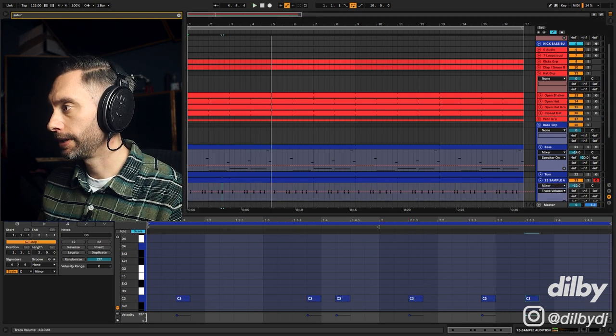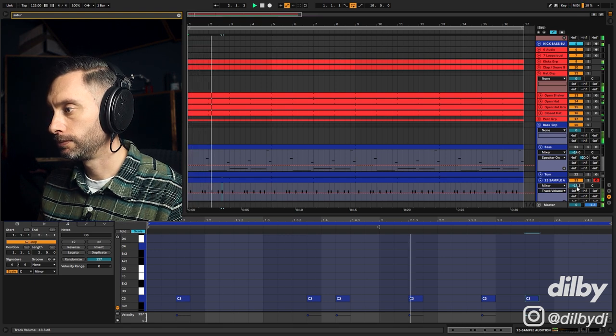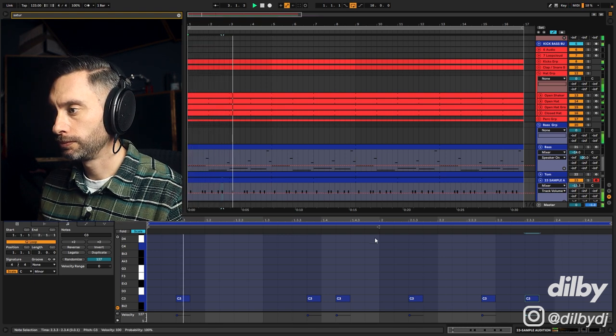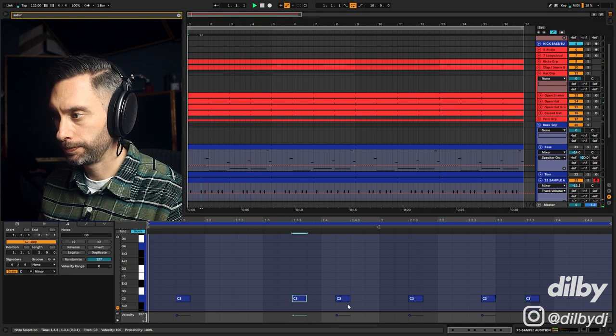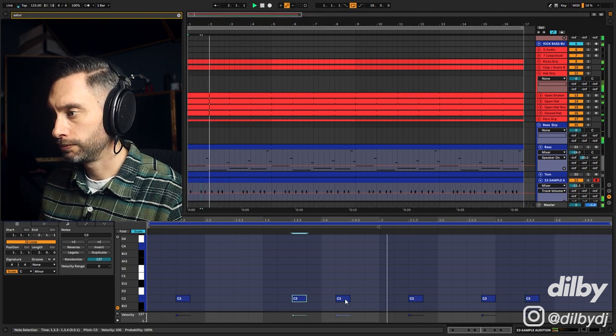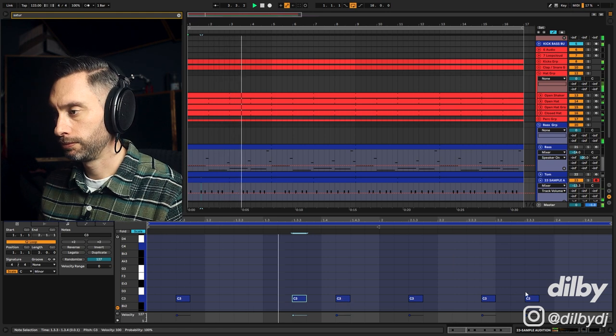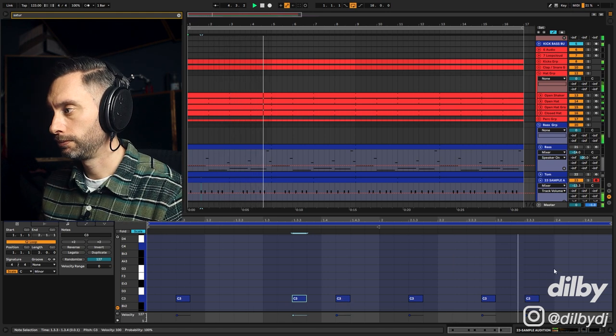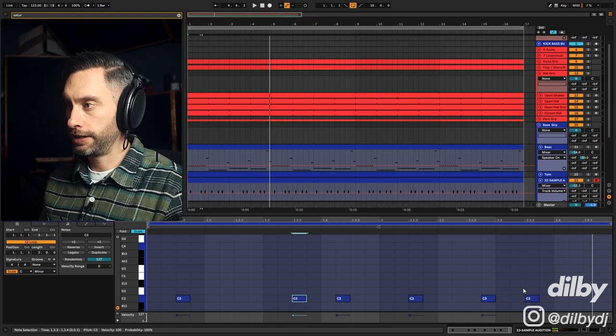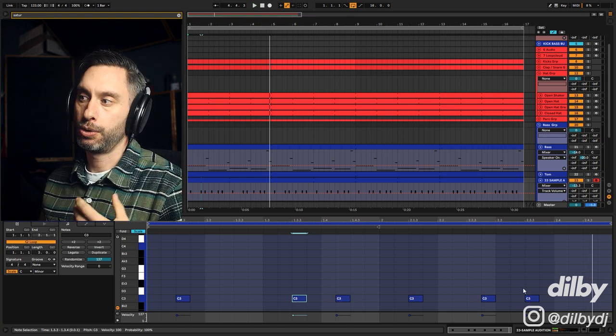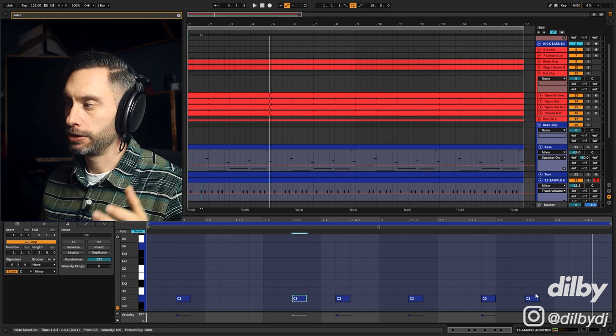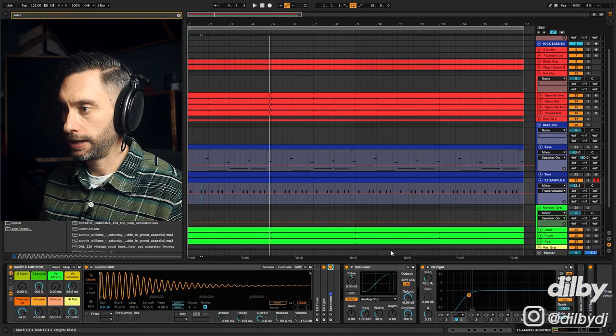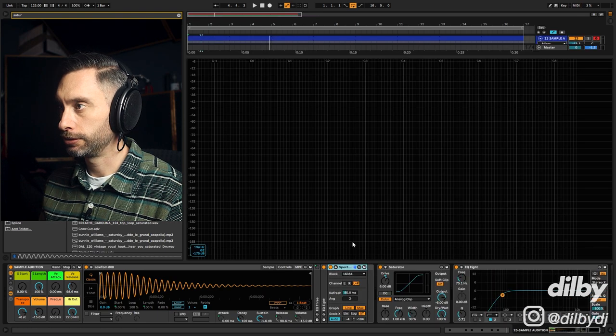I'll just turn that down a little bit. Maybe make it over two bars.